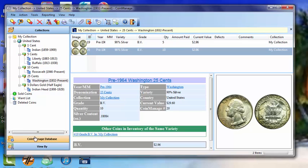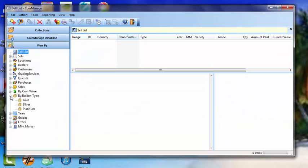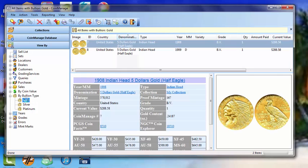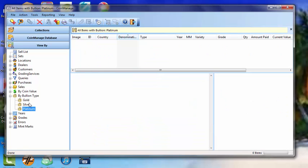Now, if you look down at the View By tab here on the main menu, there's a By Bullion Type section. We expand this section, and we can click on Gold, and it'll show all the gold coins we've inventoried for bullion value. Silver, platinum, none in this case.